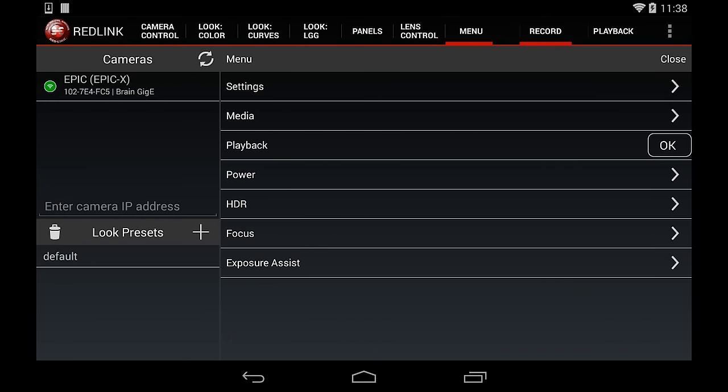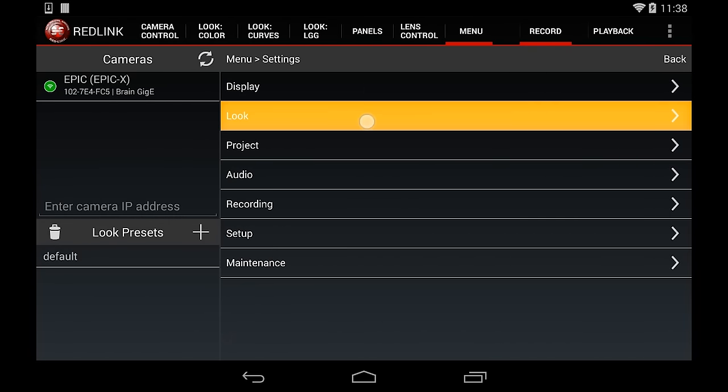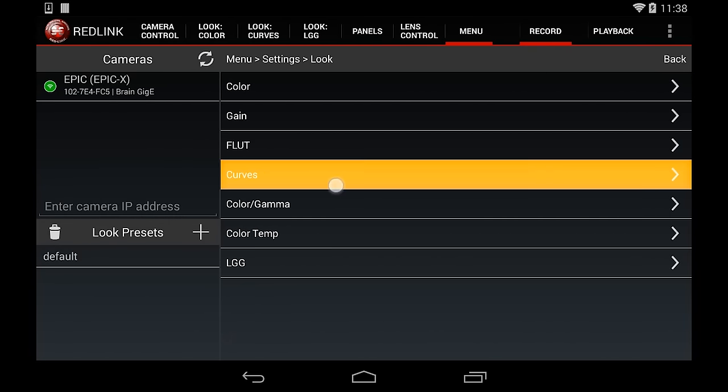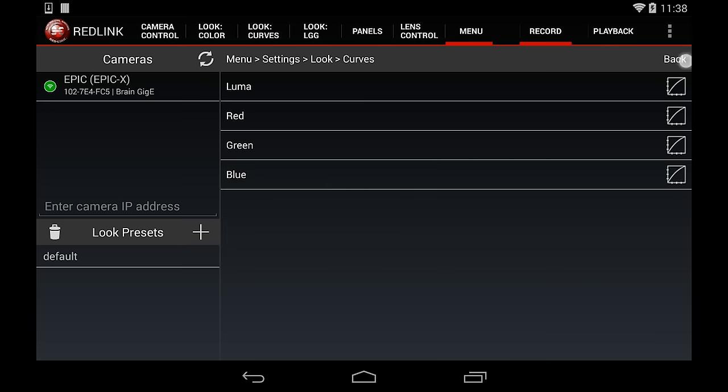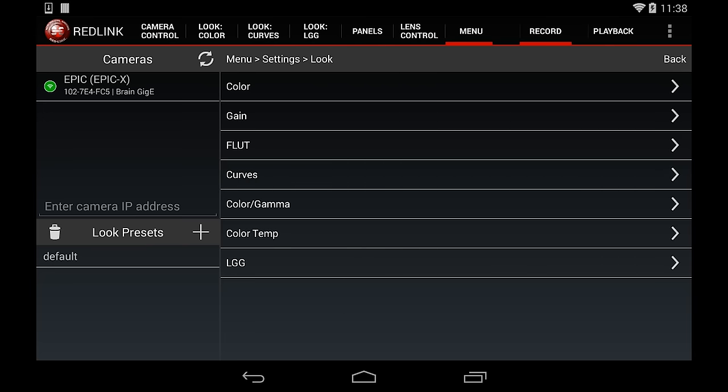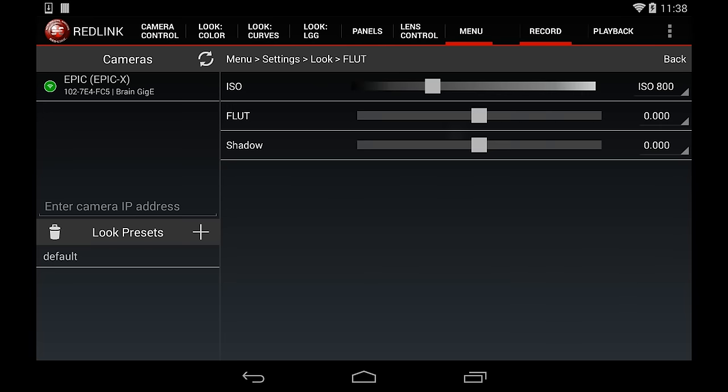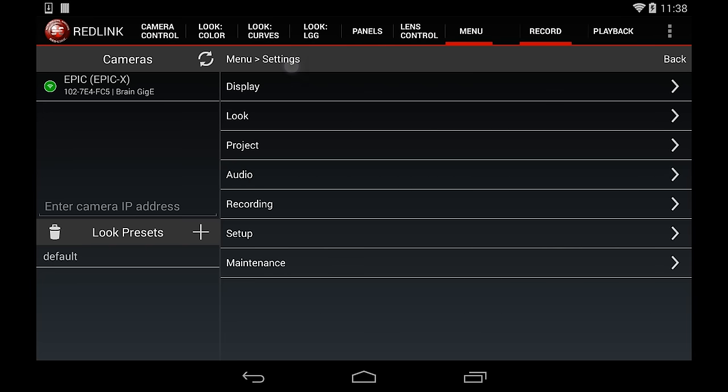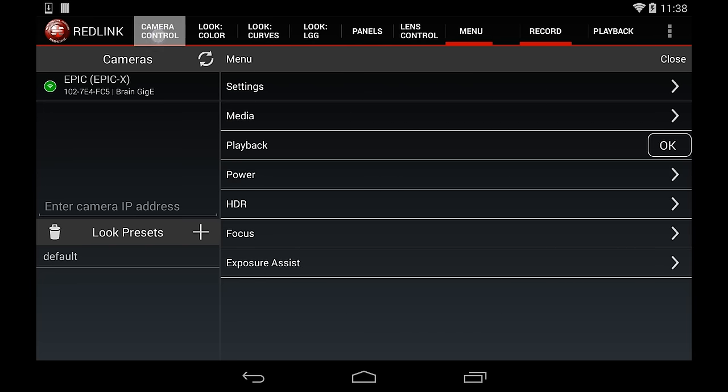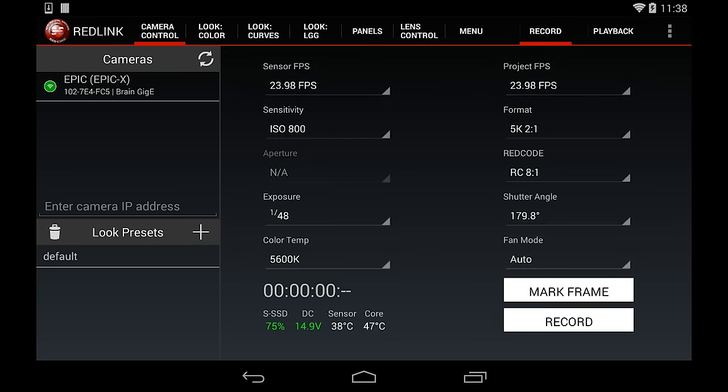With the newest version of the Redlink app, you can tap on Menu and access all the camera settings, allowing for complete remote control of your camera. Now that we've fine-tuned our look and record settings, we'll go back to the Camera Control tab.